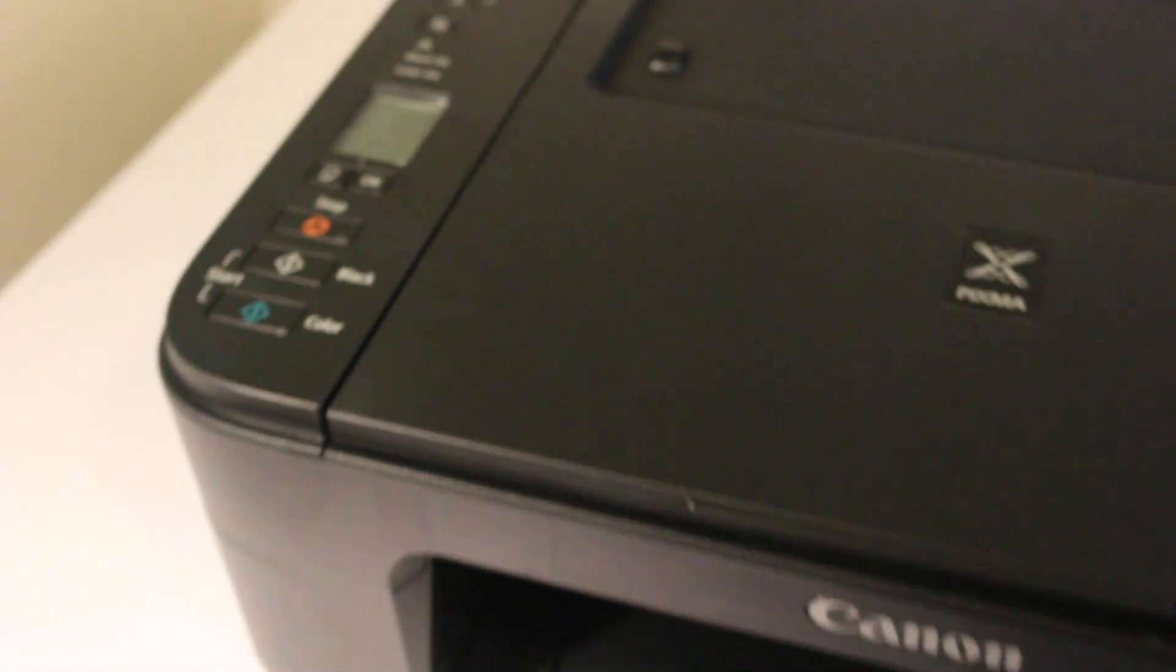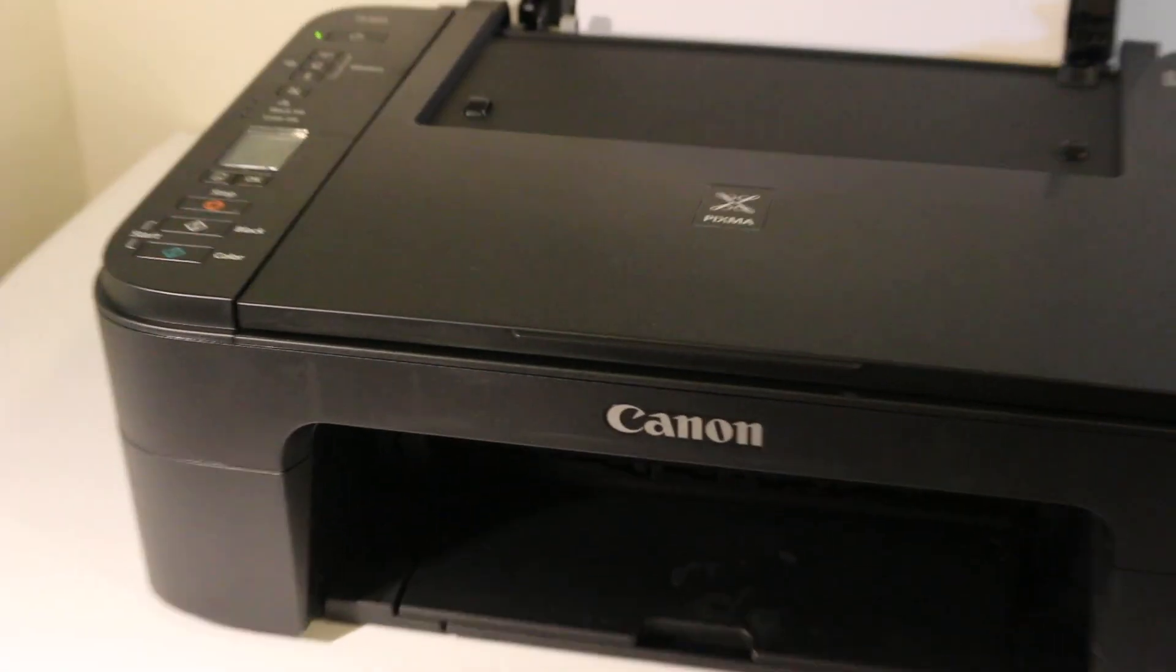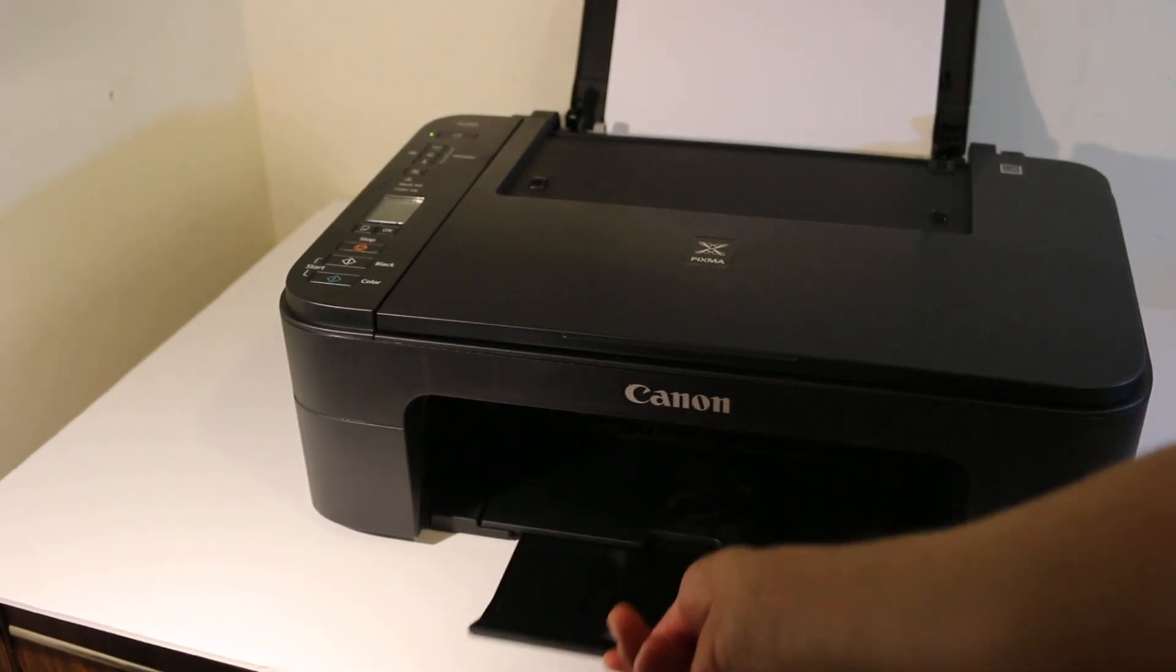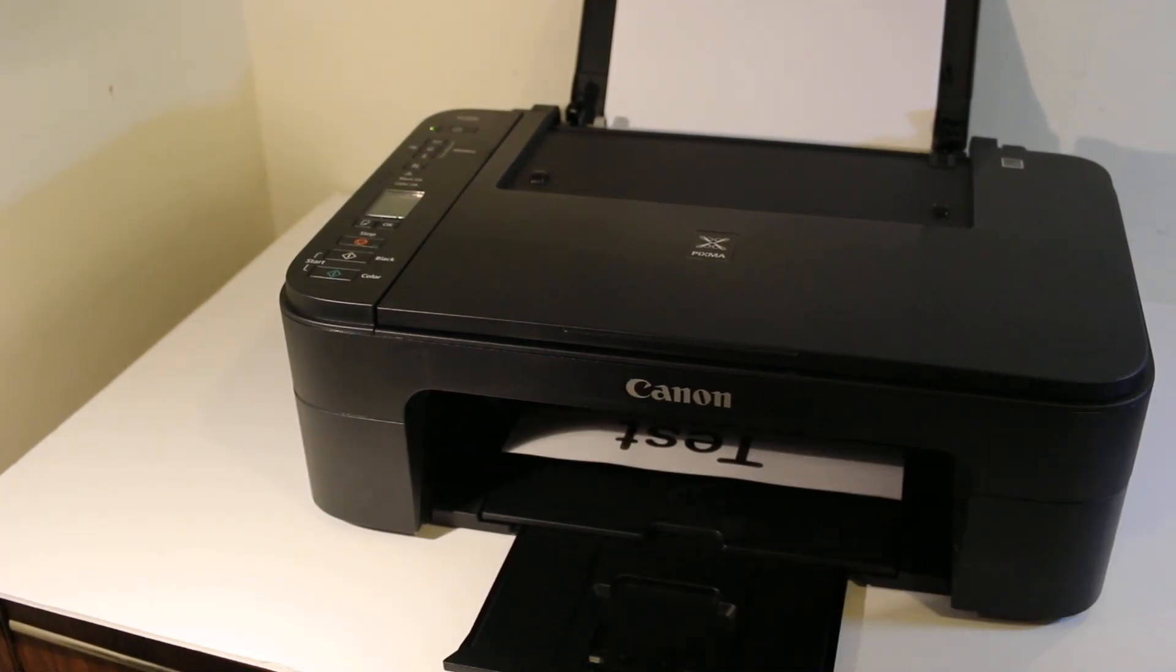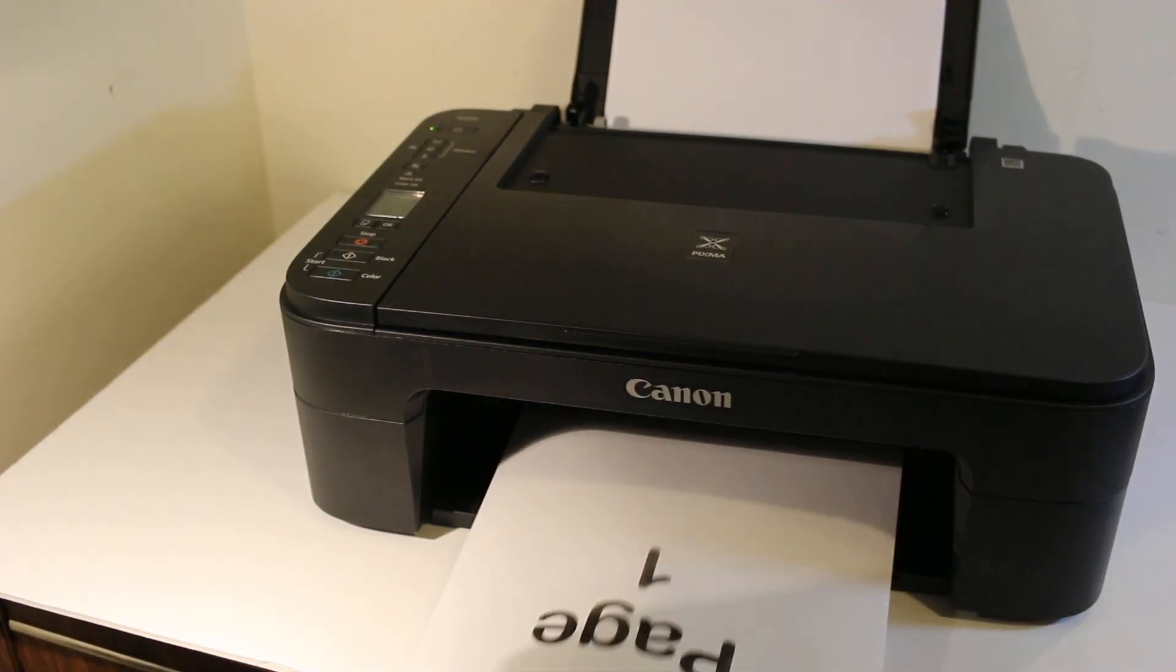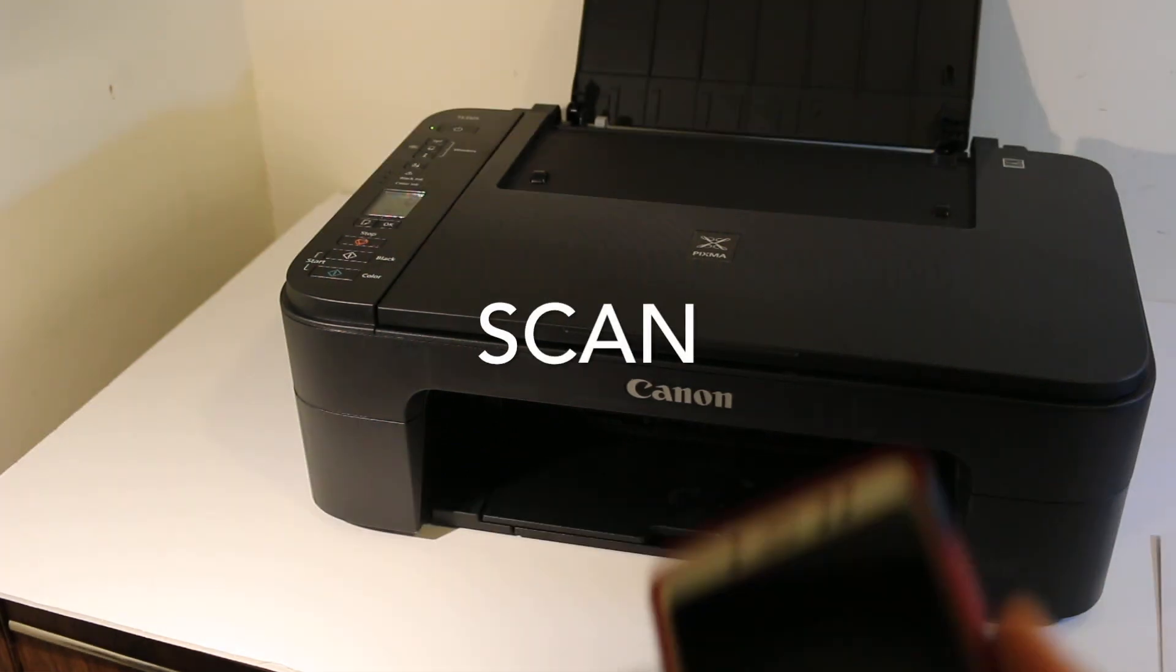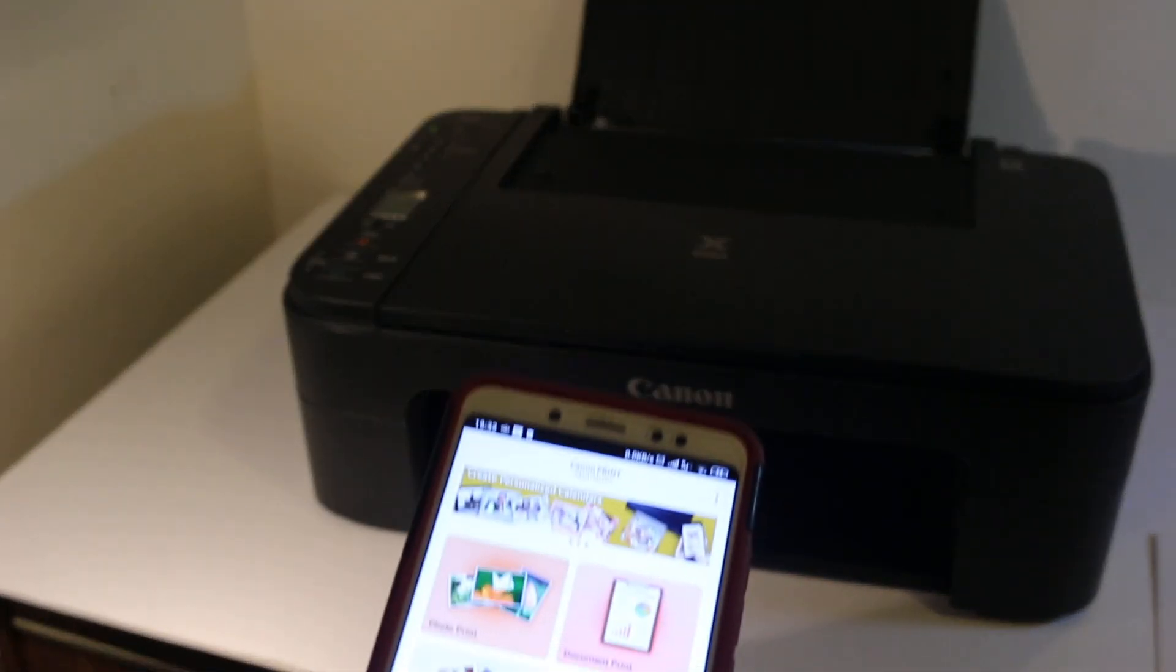Here is the display. To do scanning and printing wirelessly, you can add this printer to your Android device. It's simple to add.